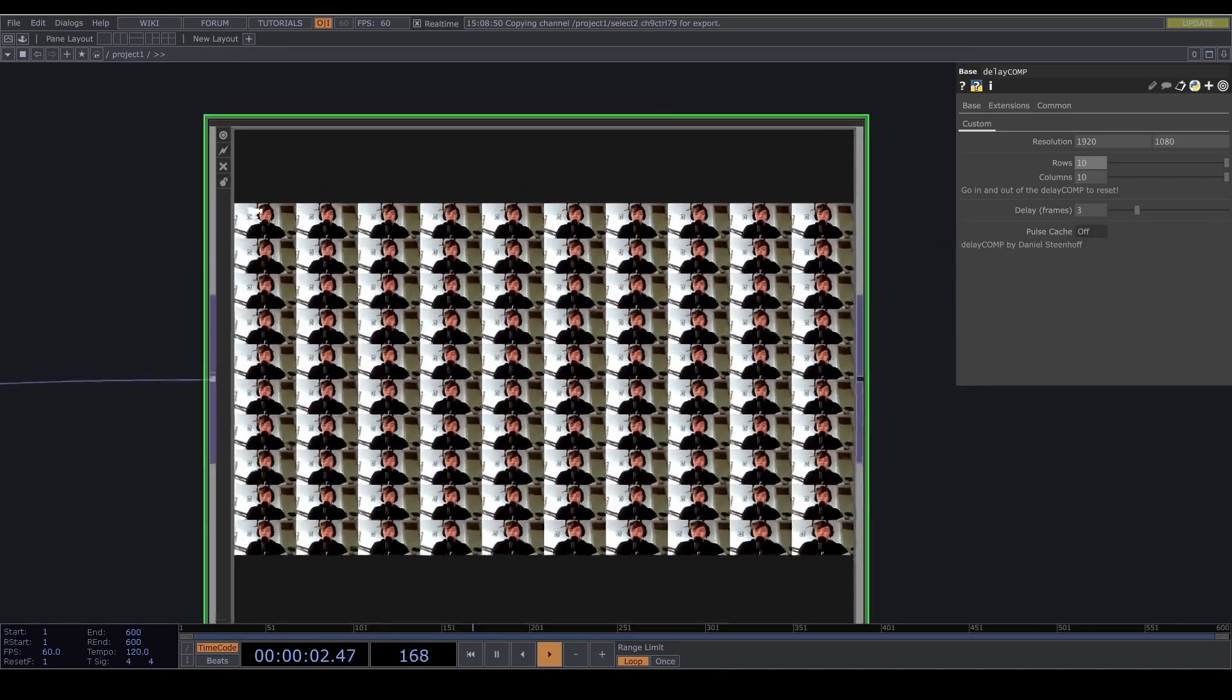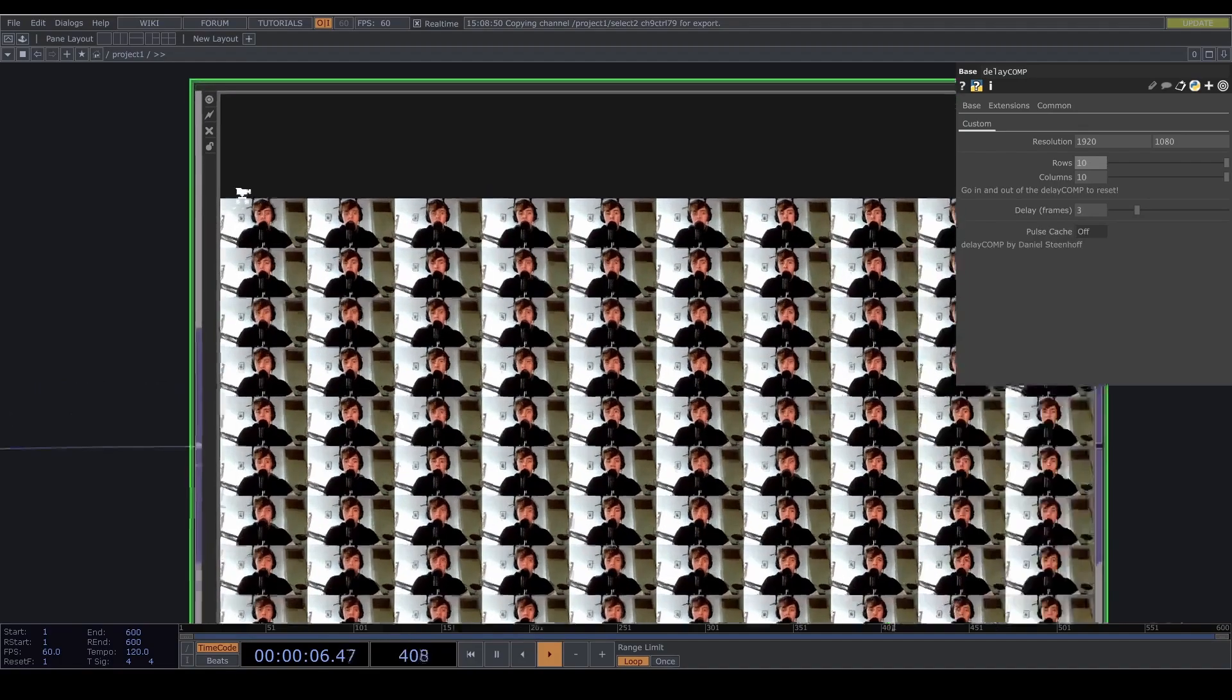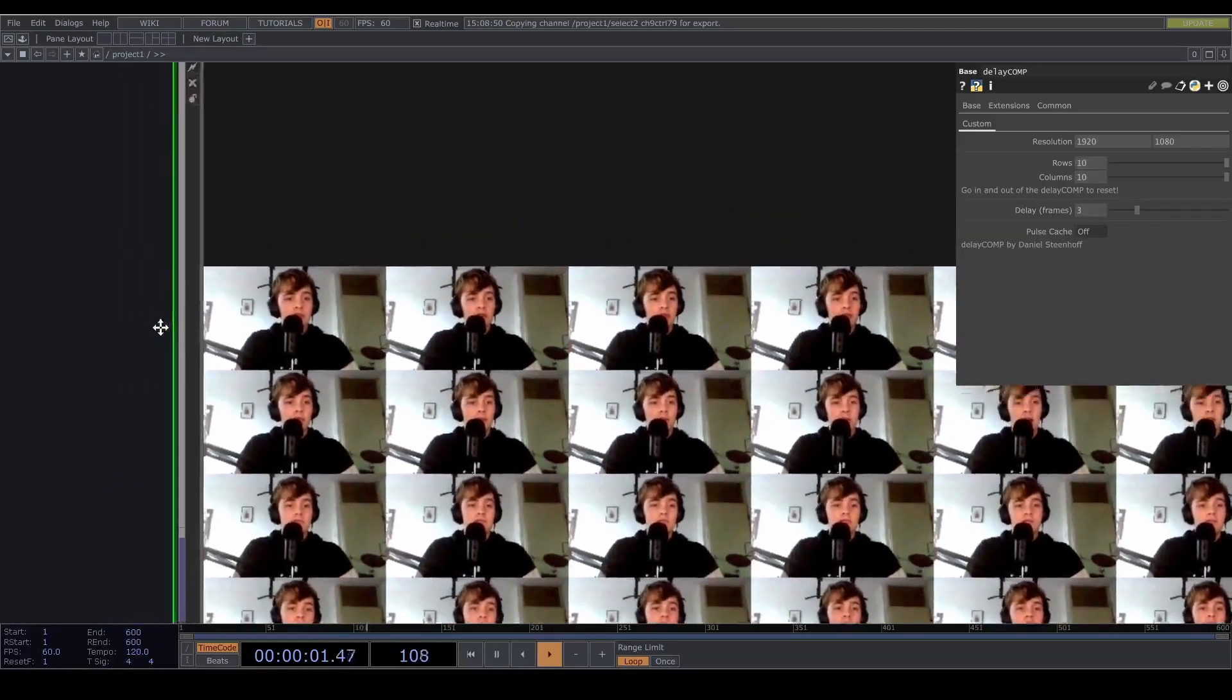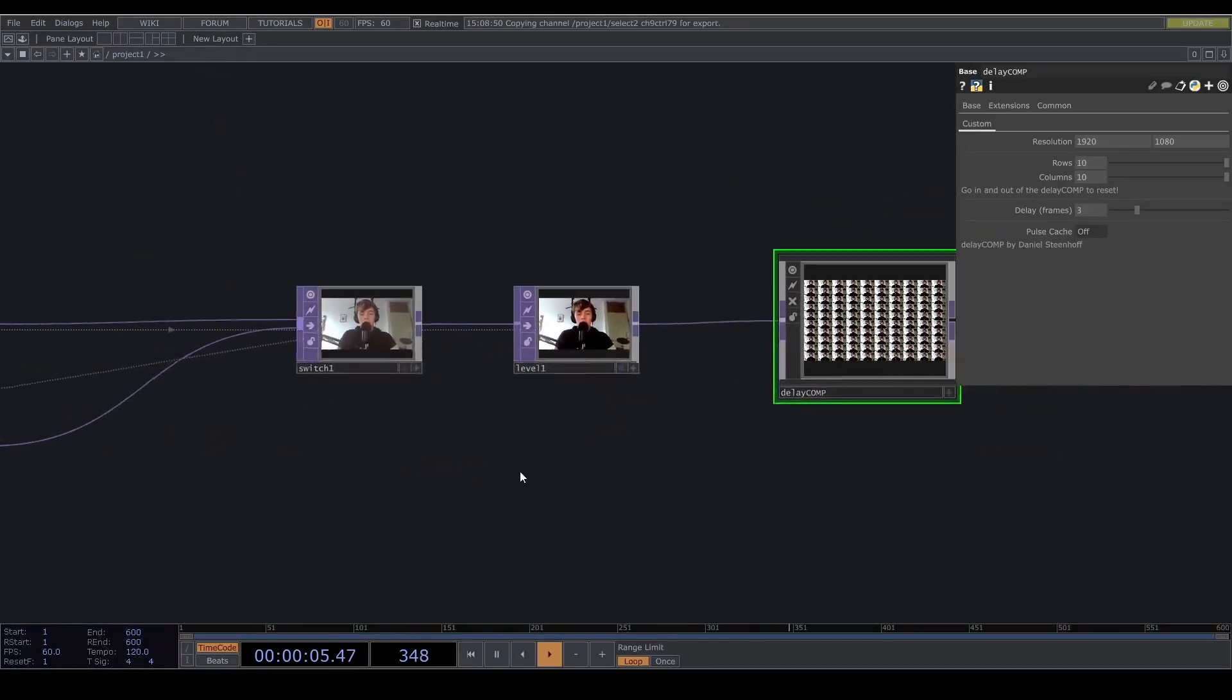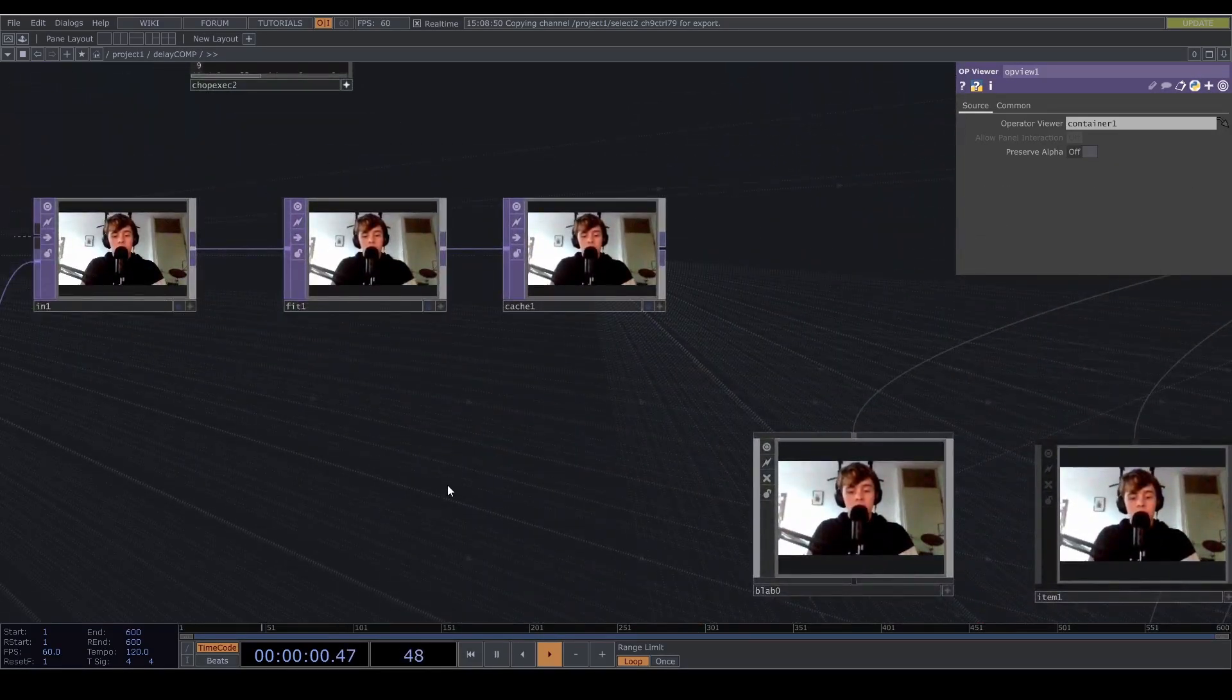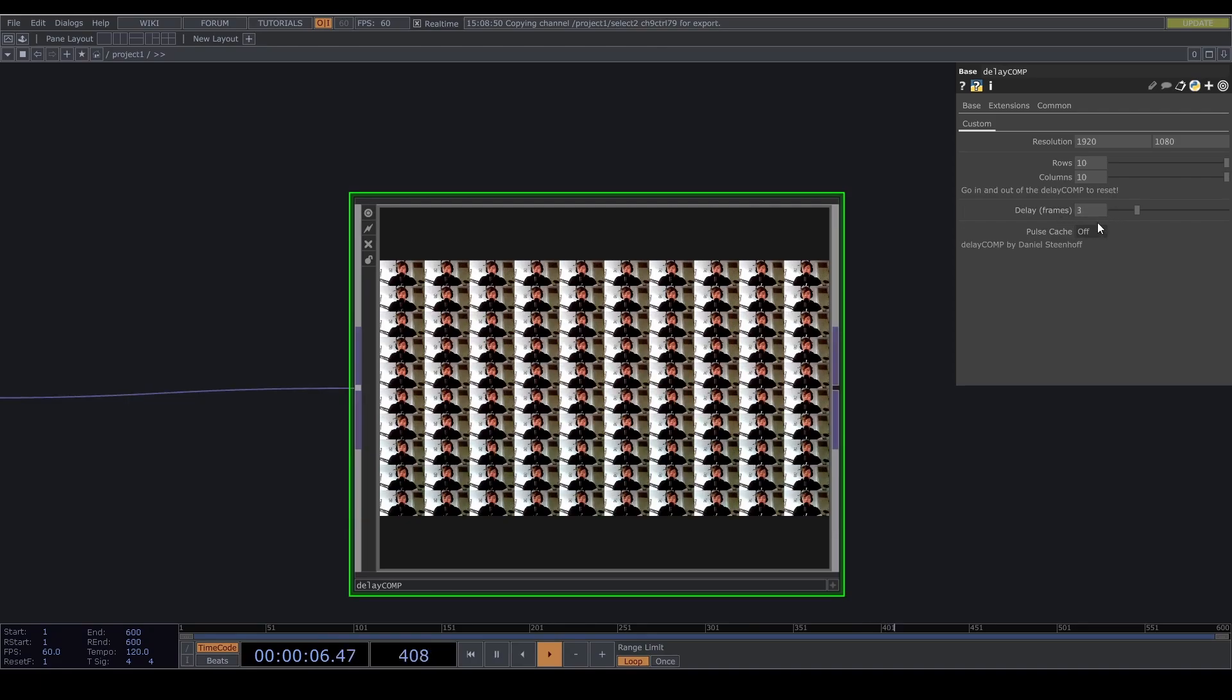Then you can specify how many frames between each step there should be. So this is the original image. It's yeah just I took a webcam input here and this is just the first thing you see. Then everything gets delayed by this much frame.